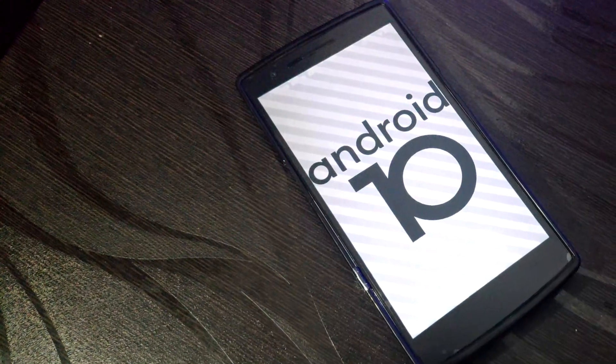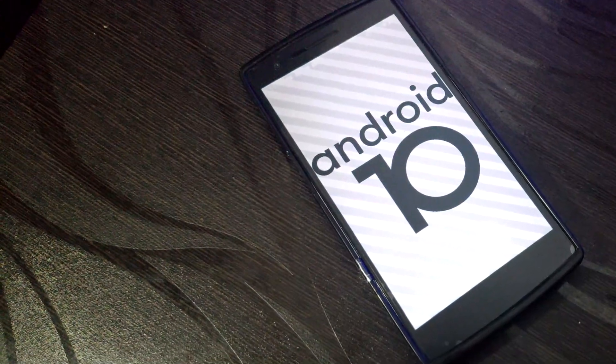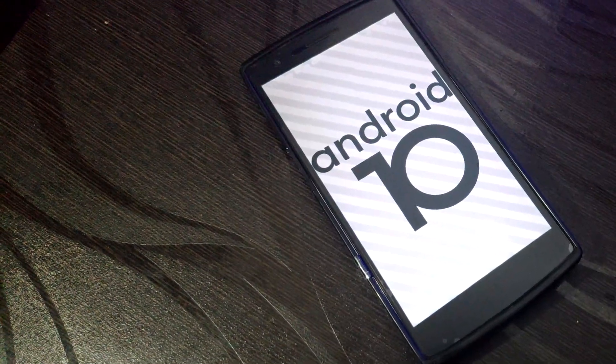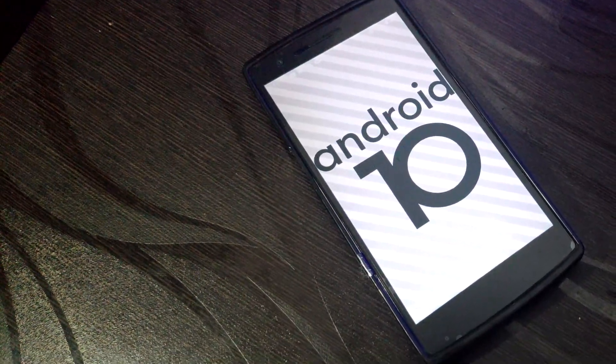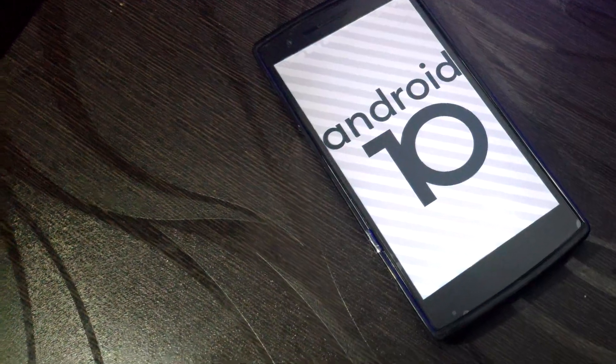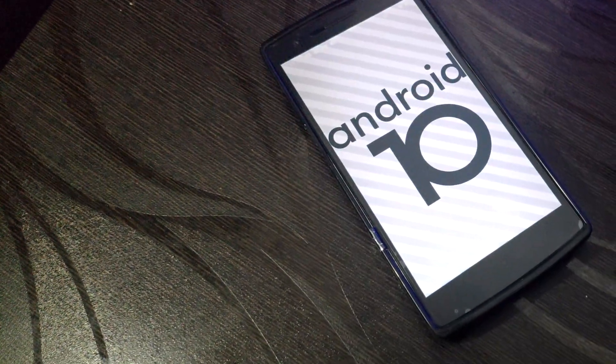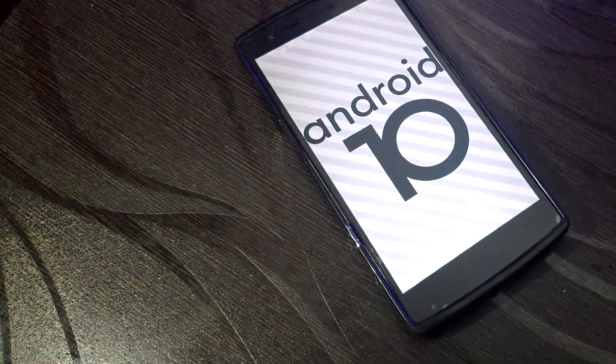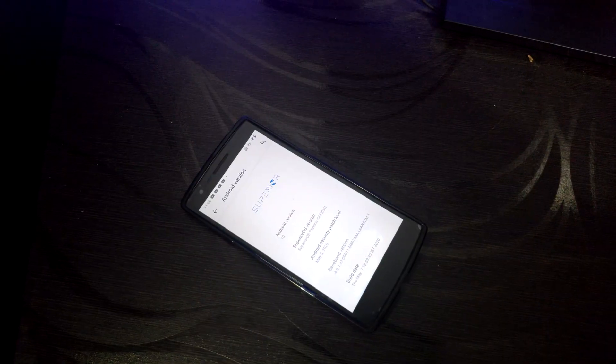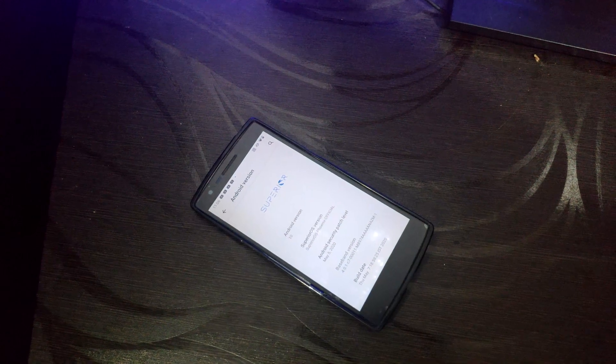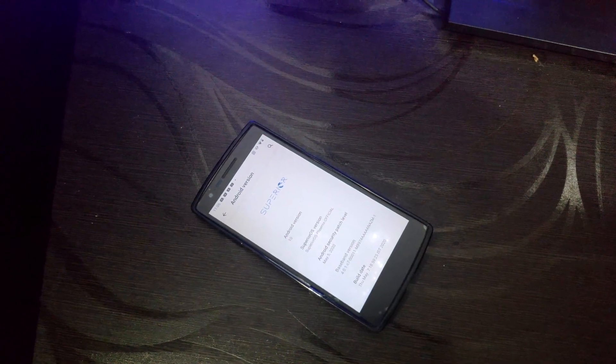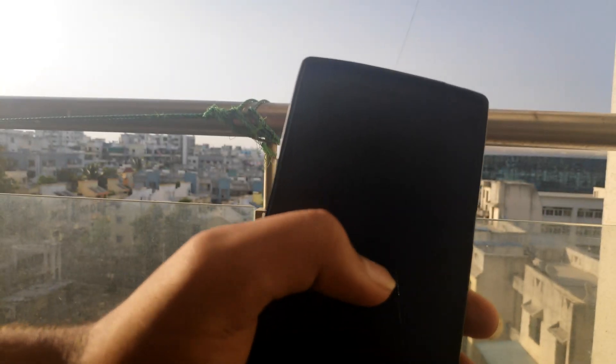So, Superior OS, an OS for our beloved phone OnePlus One with Android 10, giving a ton of features and also making this beast up to date at this long period of time. Hello guys, I'm Anurag and you're watching our channel Custom Your ROM.